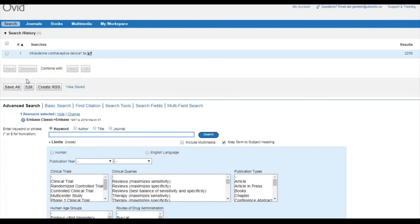Now in this case, it's a good rule of thumb not to truncate a three-letter word, so I'll type out IUD or IUDS.TW,KF instead of using a wildcard.